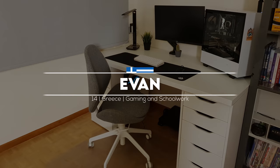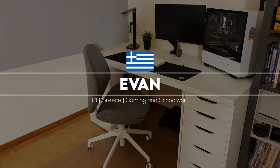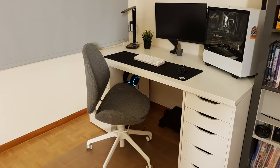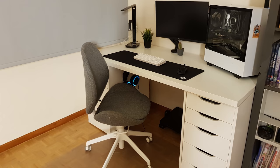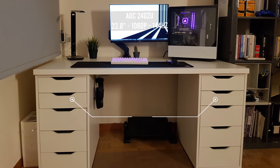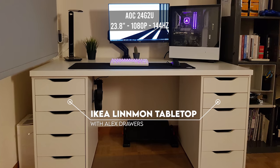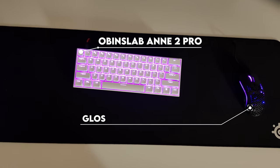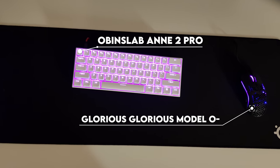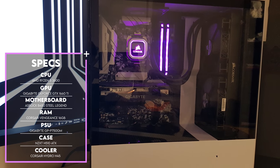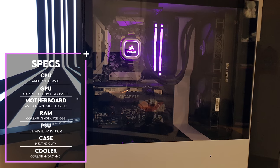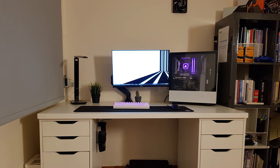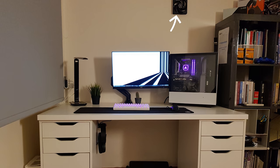Here's another clean setup by Evan from Greece. He was going for that white on black aesthetic and I think he did a really good job. This entire setup costs about €2000, which he earned from summer jobs. Talk about dedication. We got the Linnmon tabletop and Alex drawer combo and a single 24-inch 144Hz monitor for gaming and schoolwork. For peripherals, he's using the Anne Pro 2 wireless keyboard and the Glorious Model O gaming mouse. The PC powering the setup is a good looking budget build featuring the Ryzen 5 3600 and the GTX 1660 Ti.